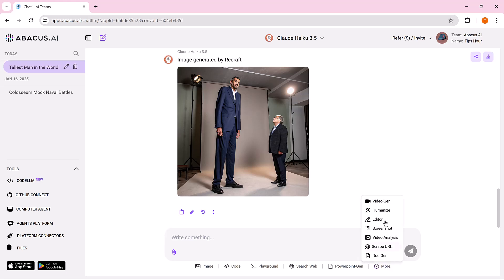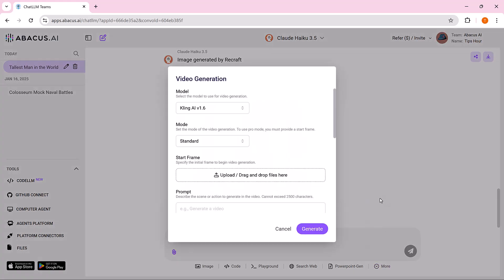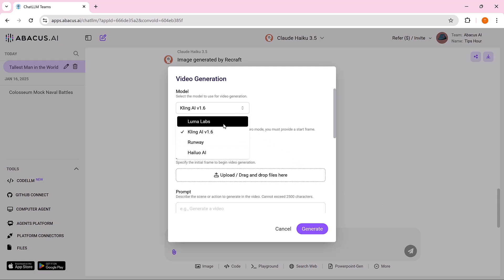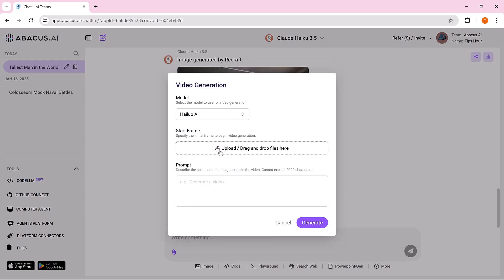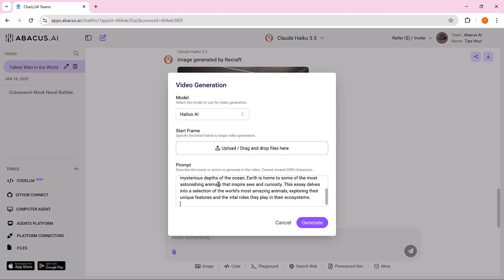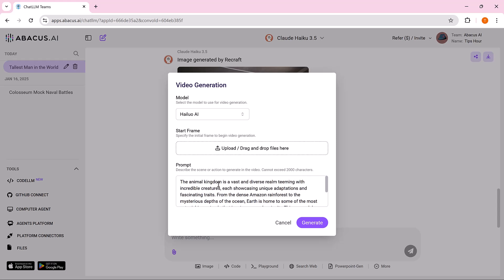Abacus AI's video generation feature creates AI powered videos from text, automating content creation for marketing, education, and entertainment. Select the model. Choose from available AI models like Kling AI or Helios AI depending on the type of video you want, e.g. animations, presentations, or product demos. Enter the prompt.